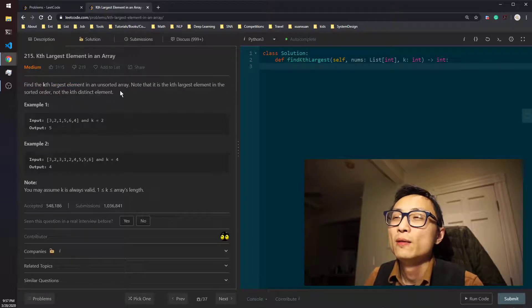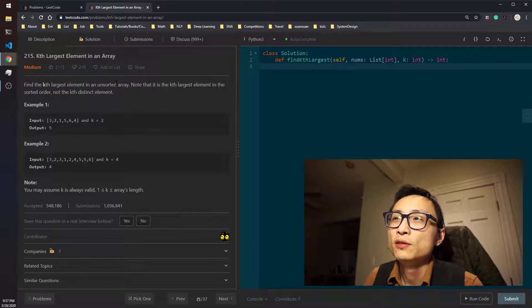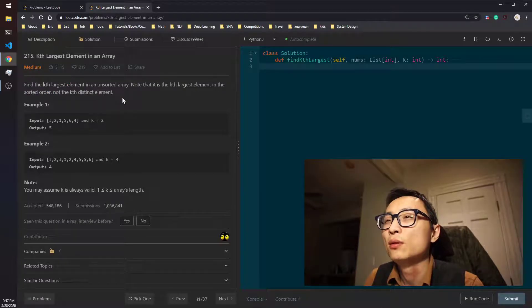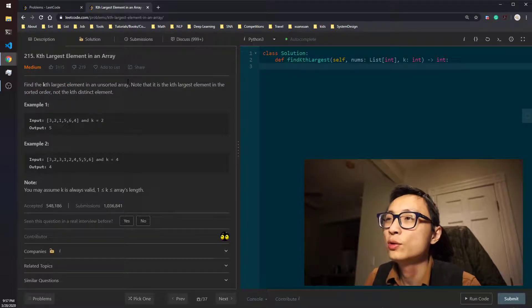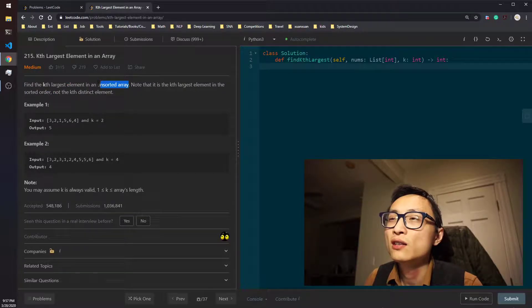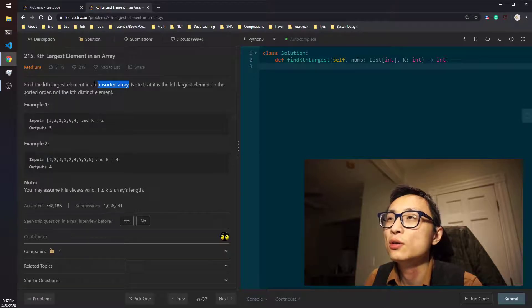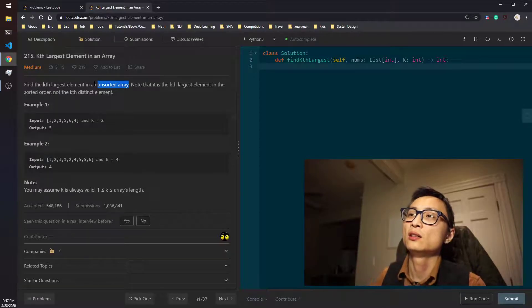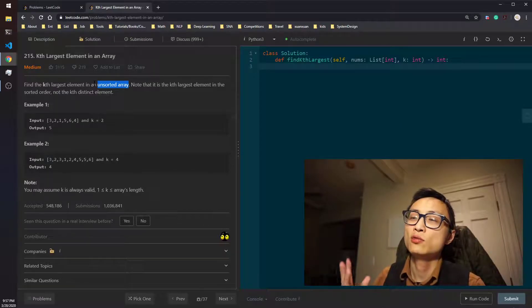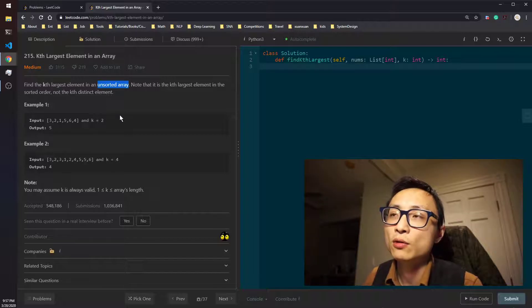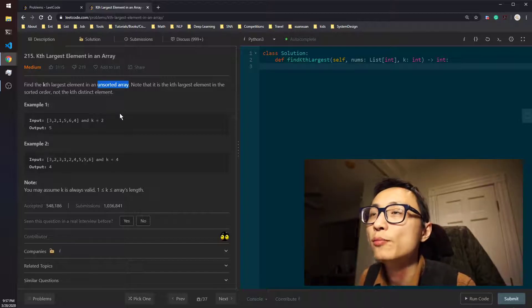You can ask them if the unsorted array, whether it's a stream of numbers. In that case, you would almost be sure that if they say it's a stream, they're definitely looking for a priority queue.